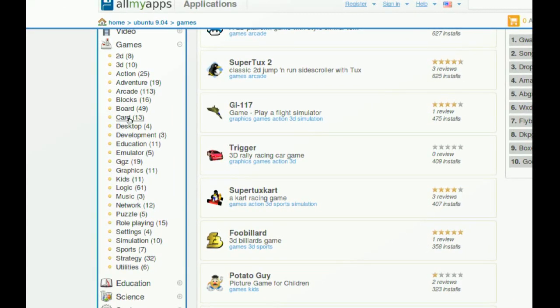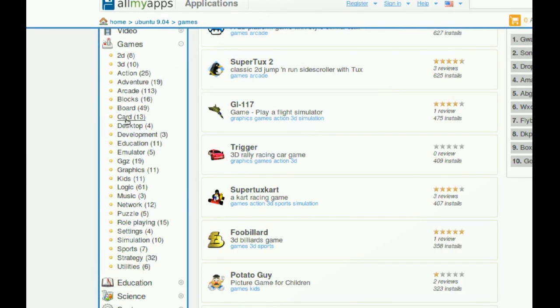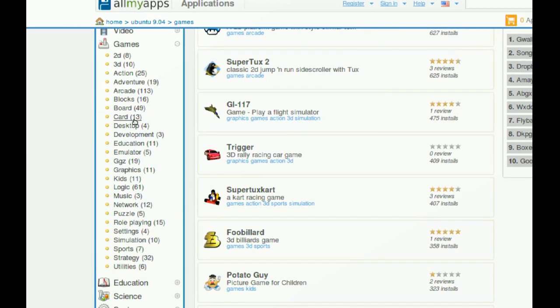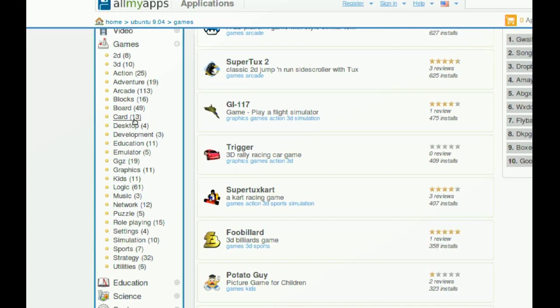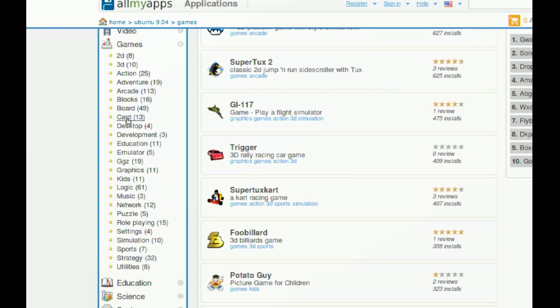And if you notice, right next to these categories, you have a number. And that number is for how many games are in this subcategory. So it gives you a lot of information. And it's really easy to use.